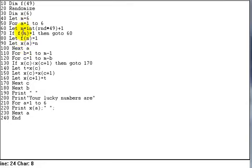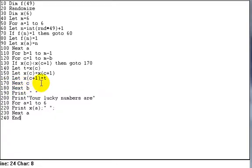The next part of the program, which is from line 110 through to line 180, again is exactly the same as the one in the last program, lesson 18, which was the bubble sort program.